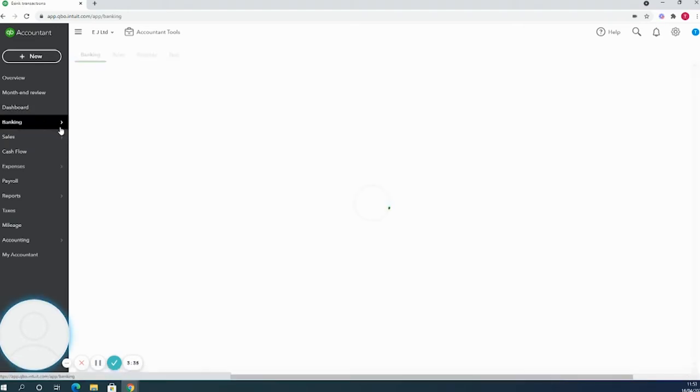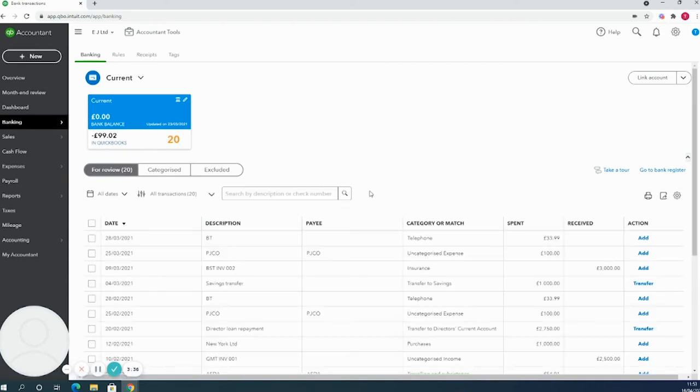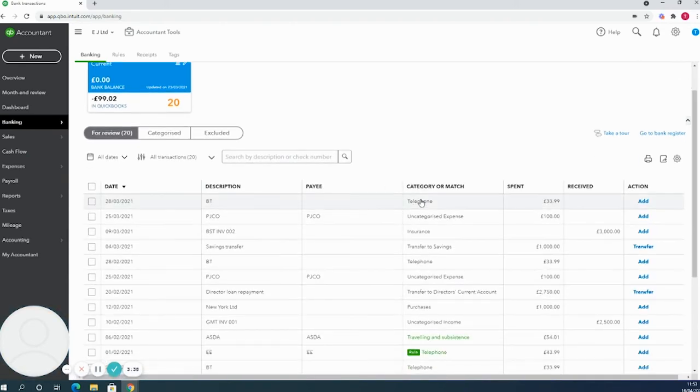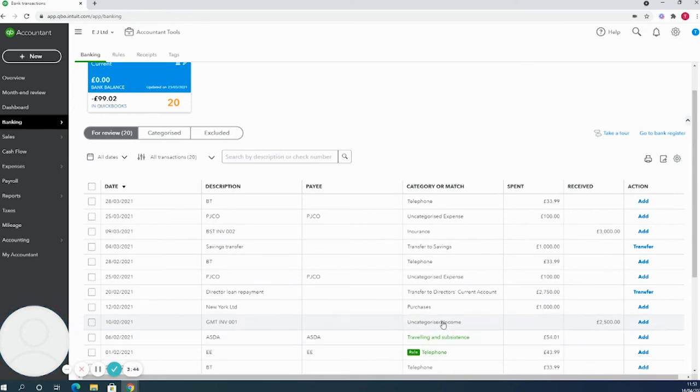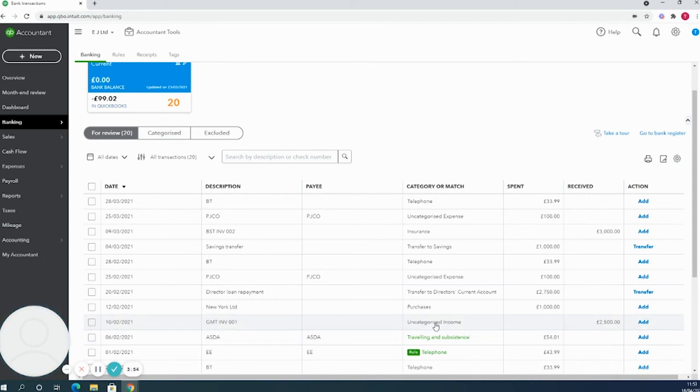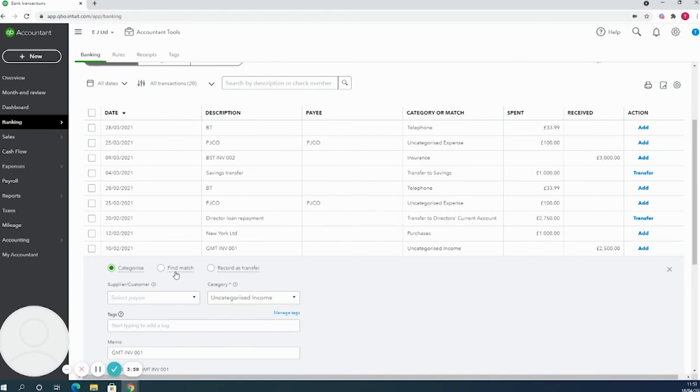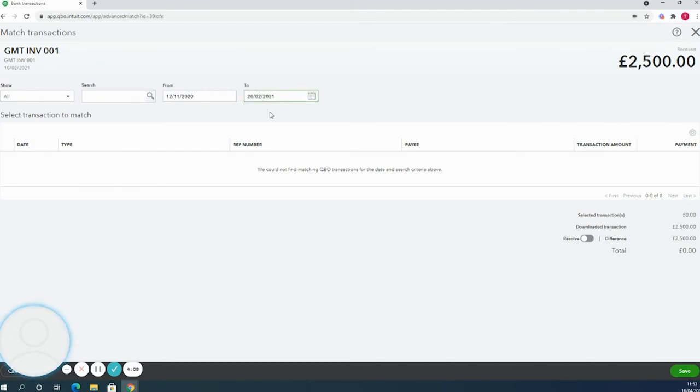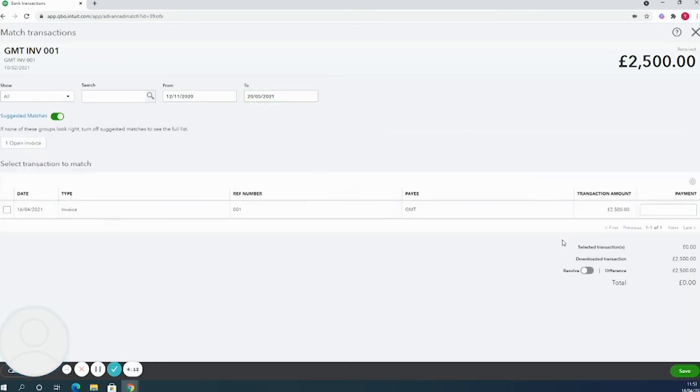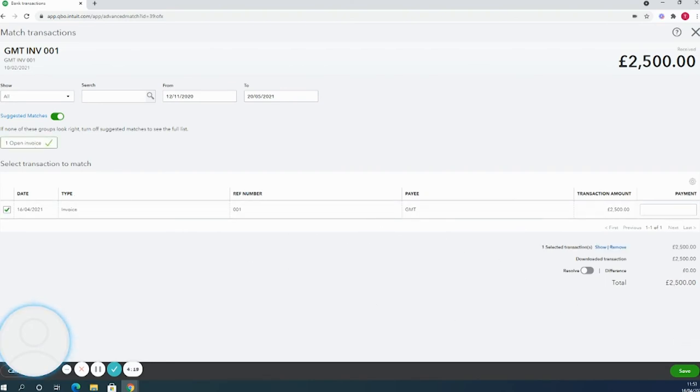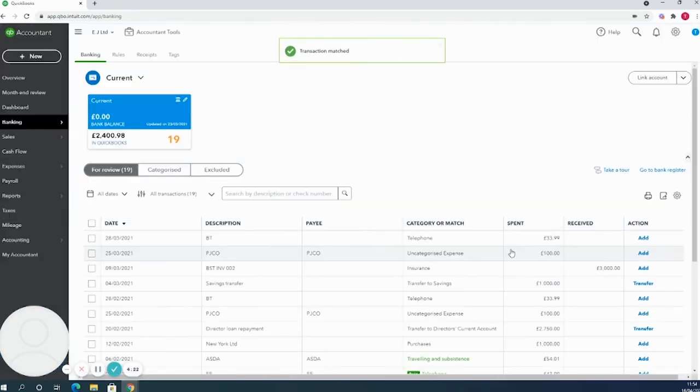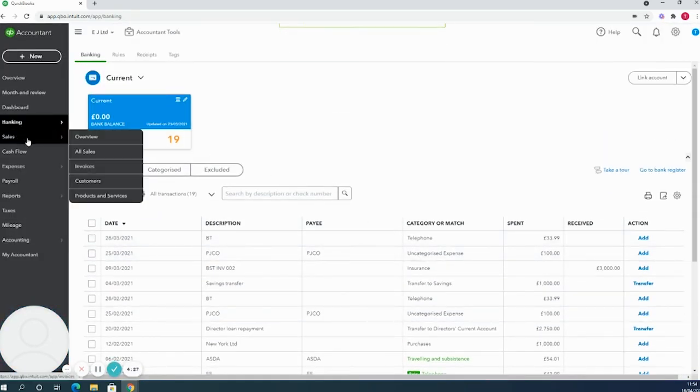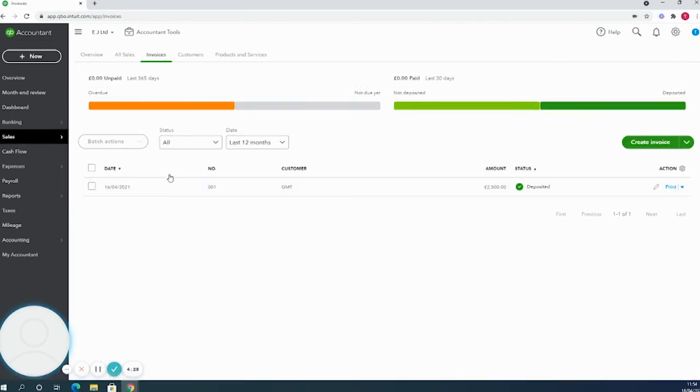If I head back to the banking tab now, I know that this invoice has been paid. This transaction here actually relates to this invoice. Sometimes you would see a match in here, but this might be a good example of where you need to find a match. If I click on the transaction and then click find match, this gives us the option to expand the date range a little more. If I expand this date range to include to the end of May, we'll then see an invoice here. QuickBooks has suggested the invoice, so if I click on one open invoice, it will apply this payment to our invoice. If I click save there, it will move the bank transaction out of the banking tab.